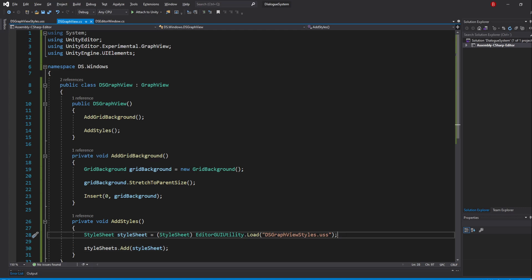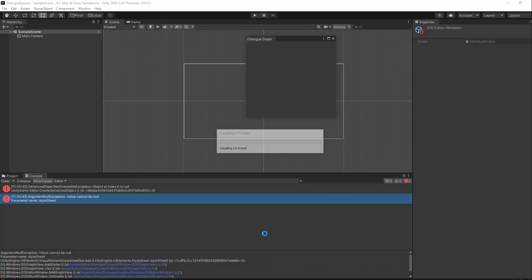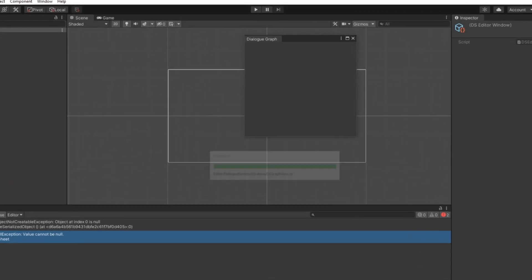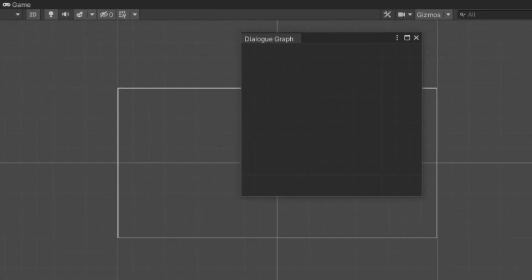Do not forget that in the path we need the DialogSystems folder as well. We do not however need to type in the EditorDefaultResources folder name. If we go back to Unity, we shall now see our grid background updated with its new styles.